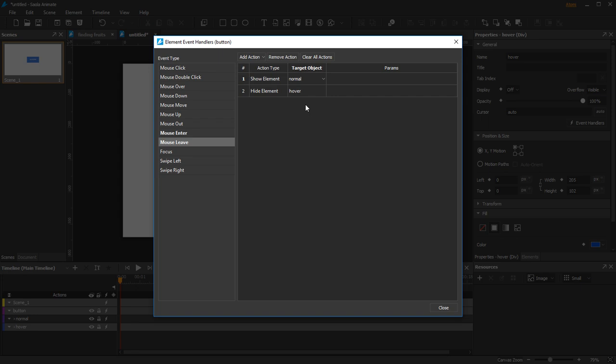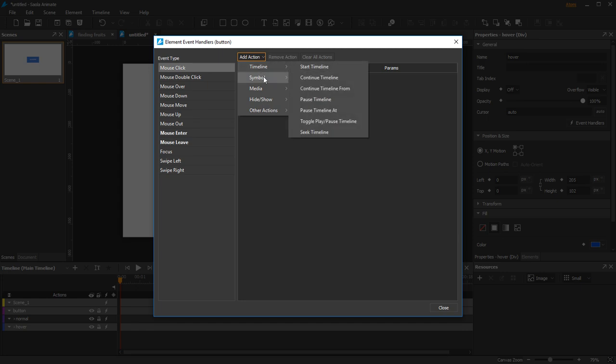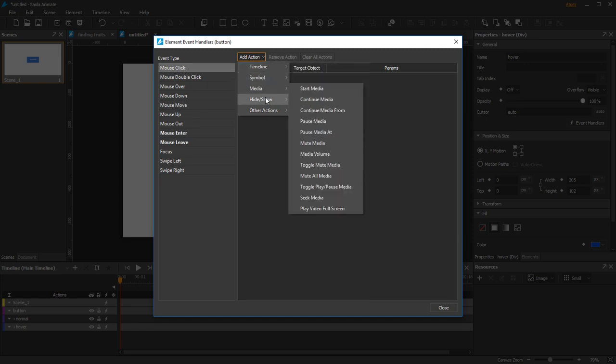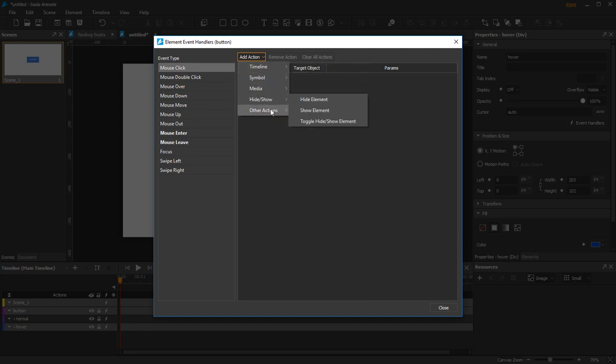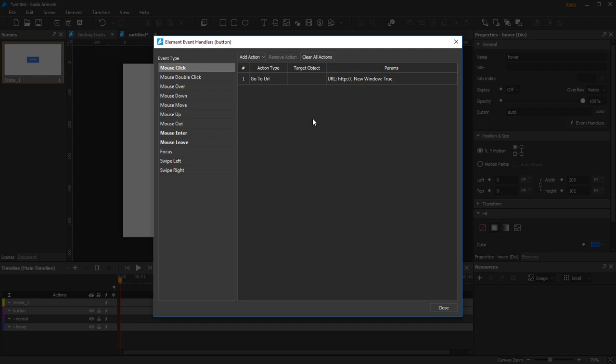Then when you click the button, add a mouse click event. The action varies—add Go to URL action and specify a web address.